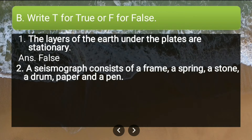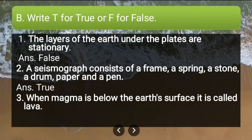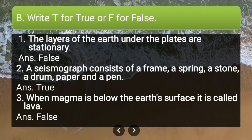Second statement: a seismograph consists of a frame, a spring, a stone, a drum, paper and pen — this is true. Third statement: when magma is below the earth's surface it is called lava — this is false. It is the reverse: when lava is inside or below the earth's surface, that is called magma.